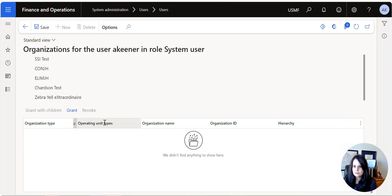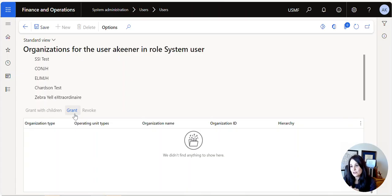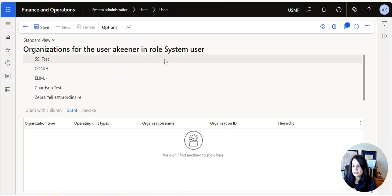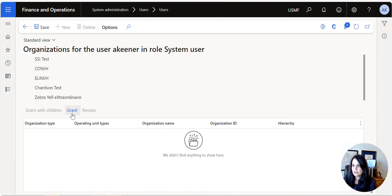For some reason, which I feel like it used to not be that way because I don't remember ever doing this before, but when we added a new legal entity, we had to go to the System User node and actually grant permission to the new legal entity. Once we did that, everything was fine, life was good, and the users were able to log in.